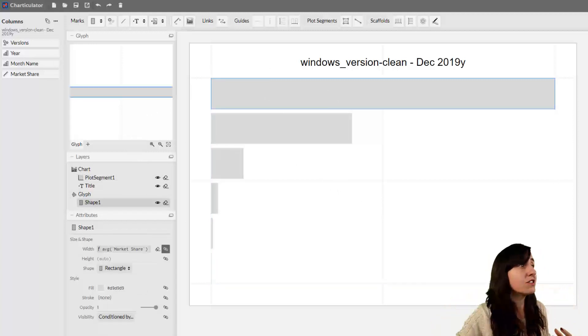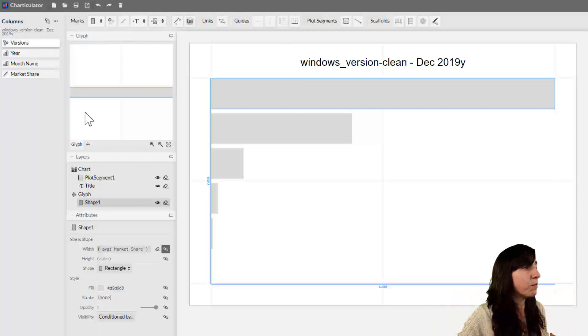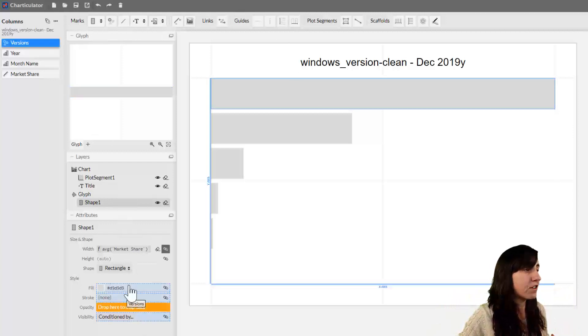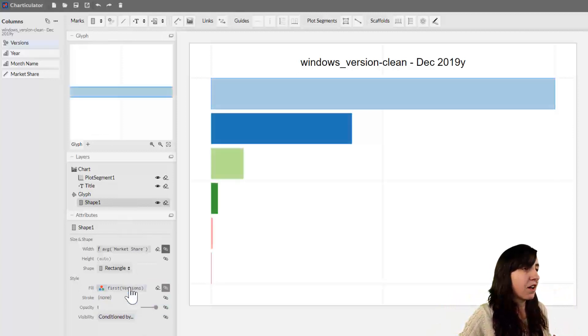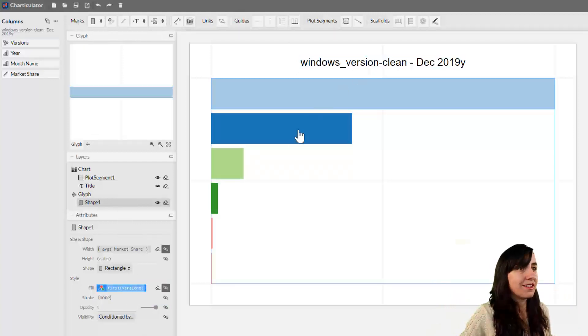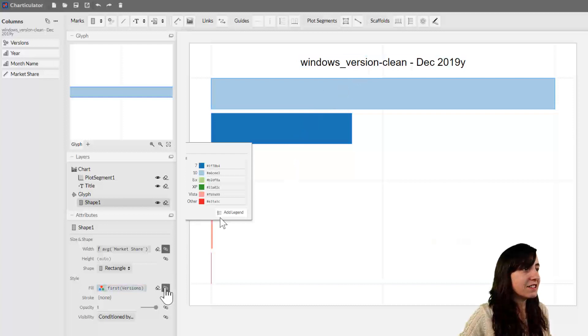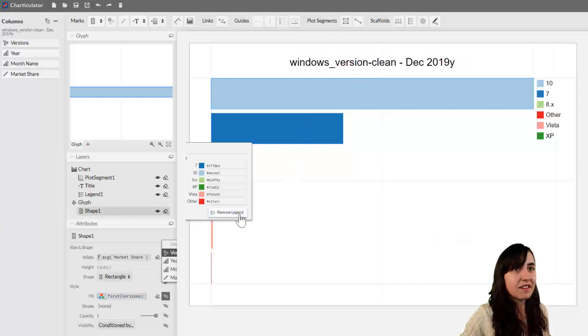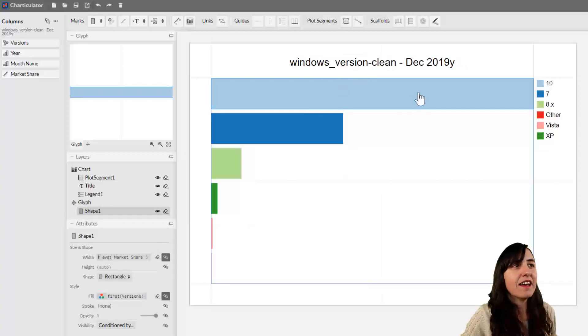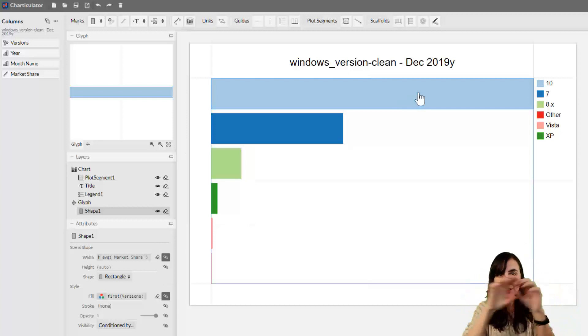Click on Shape — the actual rectangle — and we want the colors to be assigned by version. We have the different versions here, and there is the possibility to add a legend, so we can do that right away.